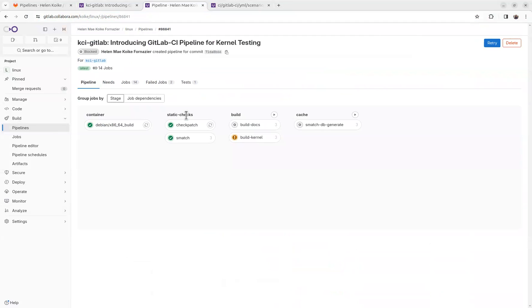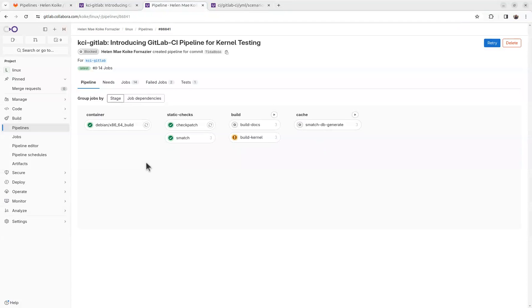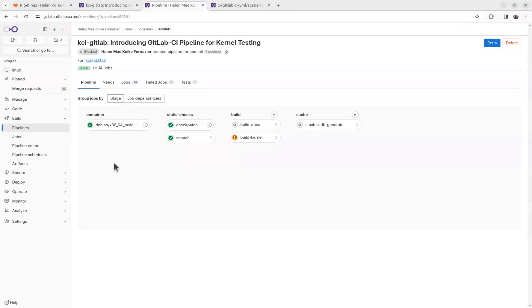Inside the pipeline, we have stages, and under each stage we have jobs. So the first job here, container, builds a Docker container where the other jobs will run with all the prerequisites to run the other jobs.